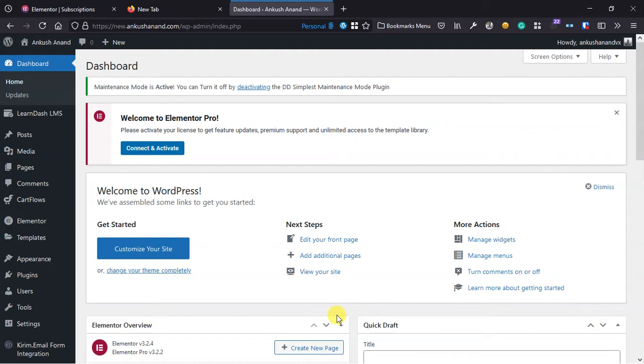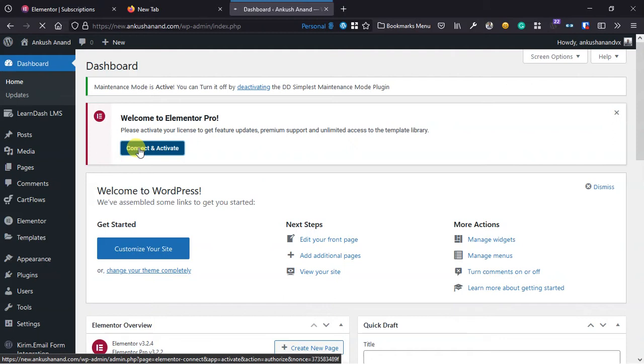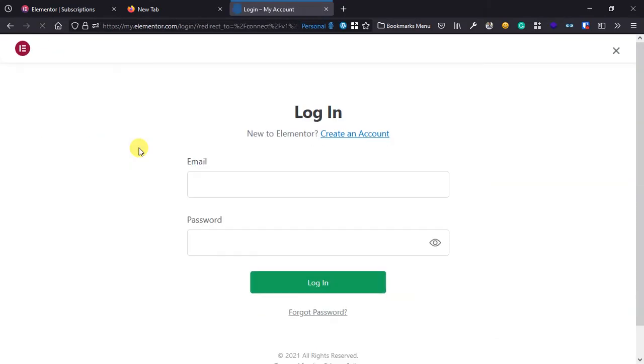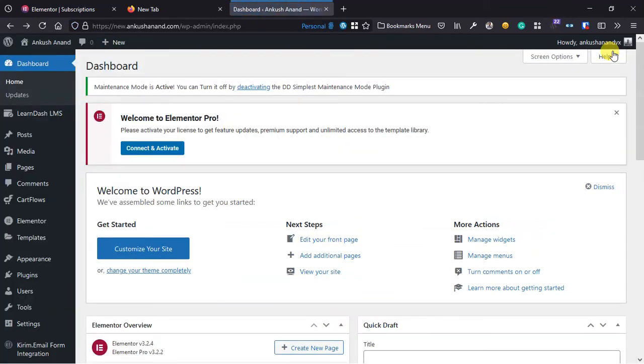Right now when you use Elementor with Elementor Pro and you have to activate the license, you have to click on connect and activate where it will ask you to login to your Elementor account. When you want to share your license with someone else or sell it to your clients, they will have access to your login credentials.